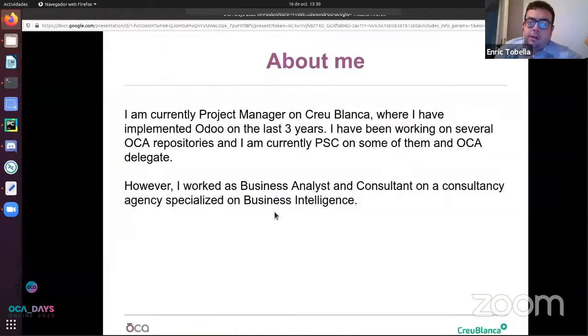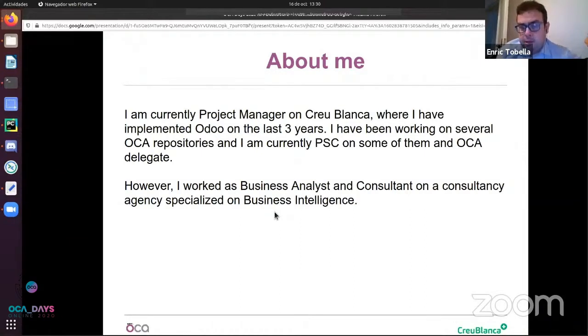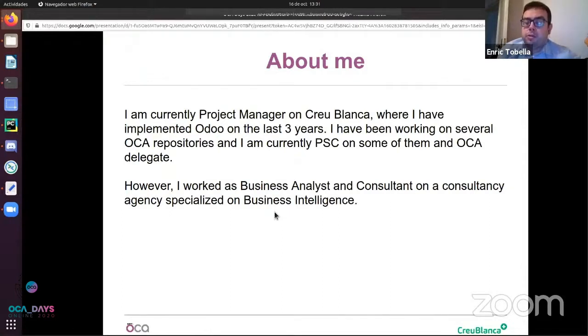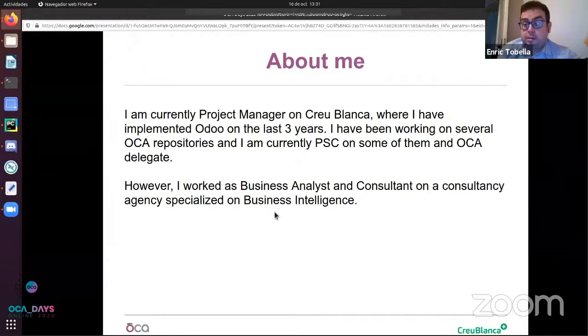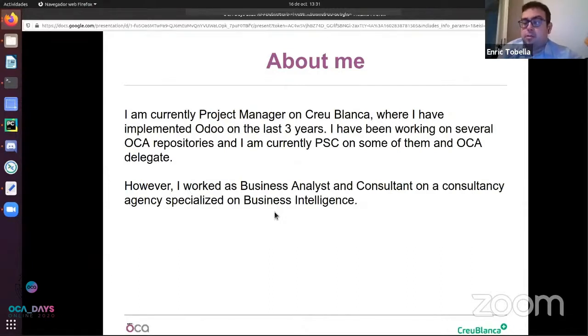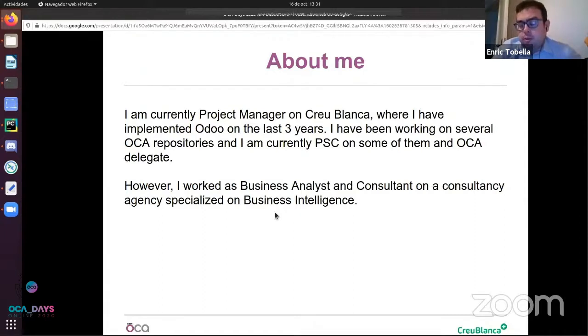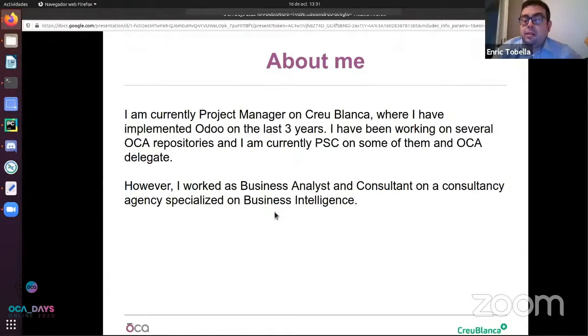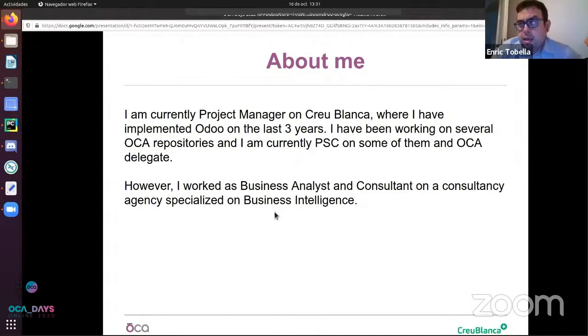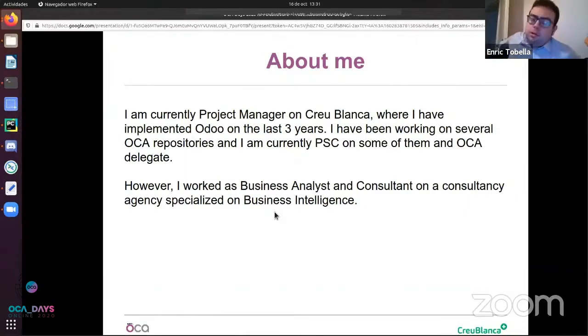First of all, I want to present myself. I am currently a project manager at Cabo Blanca, a hospital in Spain. I have been implementing Odoo for the last three years and have worked in some OCA repositories. Before I was an Odoo implementer, I worked as a business analyst and consultant specialized in BI. That's why I tried to make a tool that tries to solve some of the issues I found on Odoo.